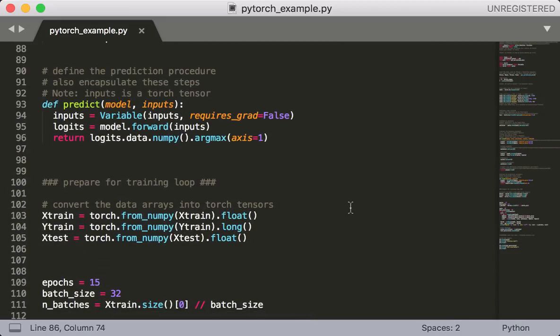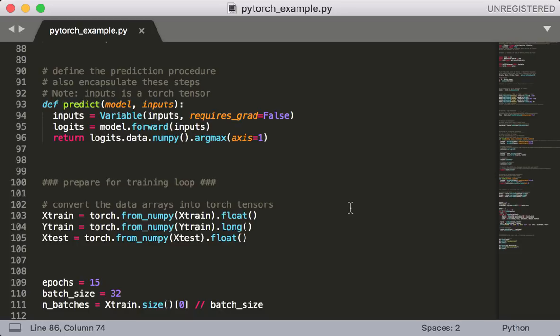Alright, so the train function was a lot of work. Hopefully, the rest of the script is more straightforward. Next, we have the predict function. Again, we want to turn our inputs into a variable first. This is not required, but recommended. Next, we call model dot forward, which gives us back the logits in the form of a torch tensor. In order to get actual numbers out of this, we want to grab the data attribute, and then call the numpy function on that to get the result in terms of a numpy array. From there, we can call argmax to get the actual class predictions.